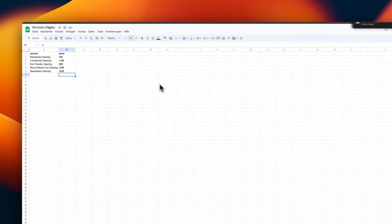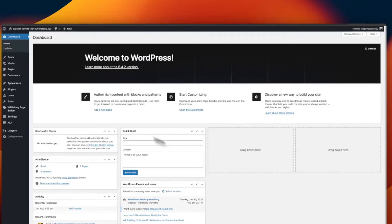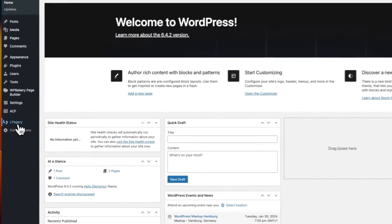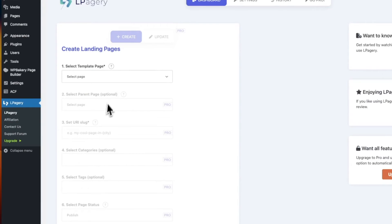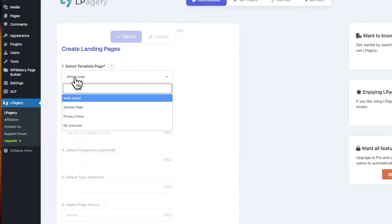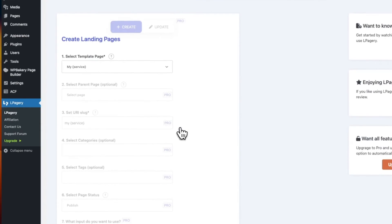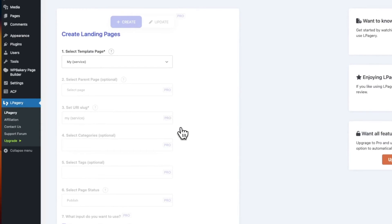Now I'll go ahead and download this as a CSV file. When I have the CSV file, I can head back over to our WordPress website and go to the LPagery dashboard. Now I'll select the template page I just created, so in my case, my service.